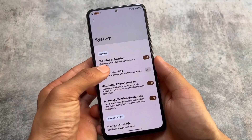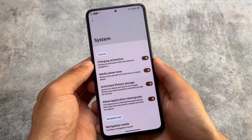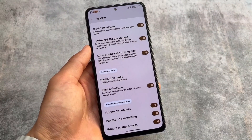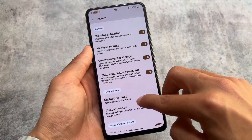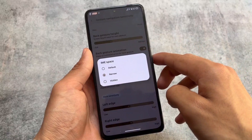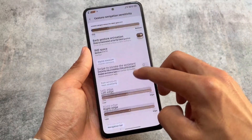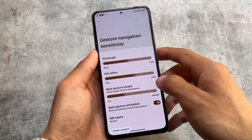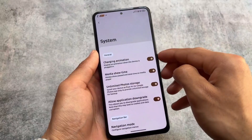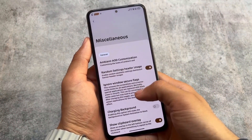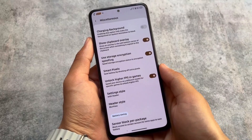In system customizations, there is in-call vibration, navigation mode options, and an unlimited photo storage option — which in many ROMs is already enabled by default, but here you can toggle it. Also, in gesture navigation sensitivity, the IME space option is present, which is one of my favorite features. This was also present in Evolution XOS and Matrix OS, but unfortunately it is missing in CrDroid, which is disappointing.